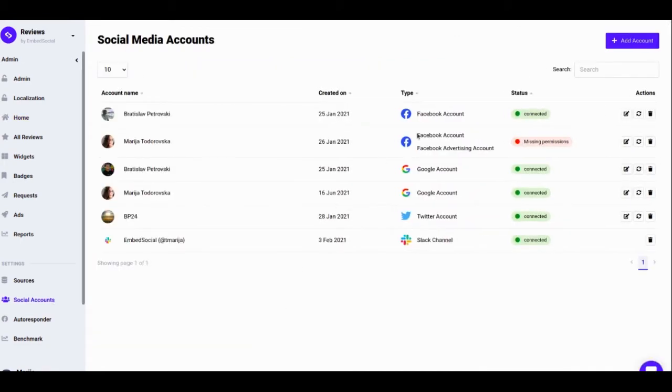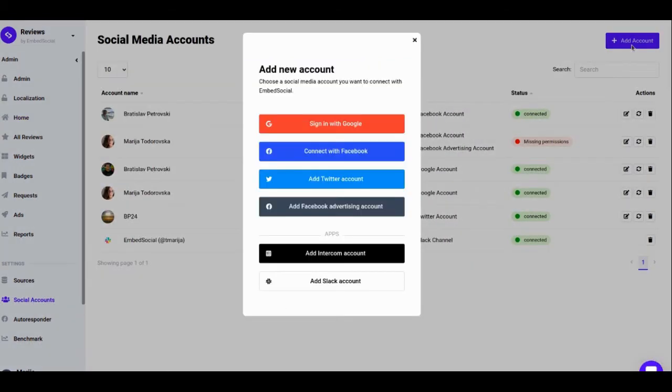Then click on the Add Account button and from the pop-up, choose Sign in with Google.